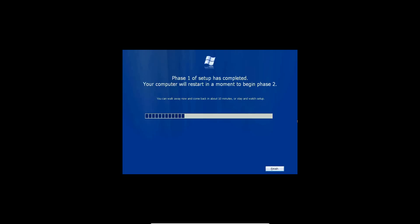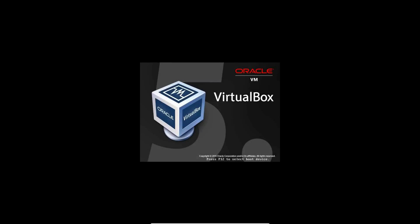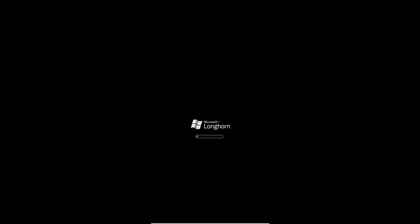Okay, so phase one of setup has completed. It'll say your computer will restart to begin phase two. So let's go ahead and hit finish. And that'll restart the machine. Don't press any key to boot from CD. That would not be good. You don't want to go into the continuous loop like some people do. Here we are going into phase two of the setup of Longhorn 4015.